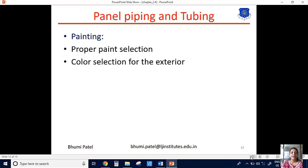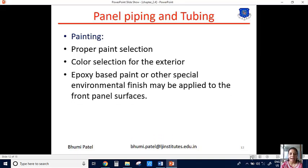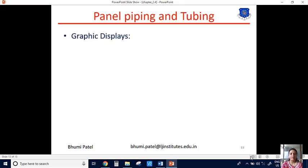The next point is color selection for the exterior. We can use the internal part of the control panel as well as the external part, and the color selection of the internal and external parts is different. Epoxy-based paint or other special environmental finish may be applied to the front panel surface. We cannot use simple color for the front panel surface.